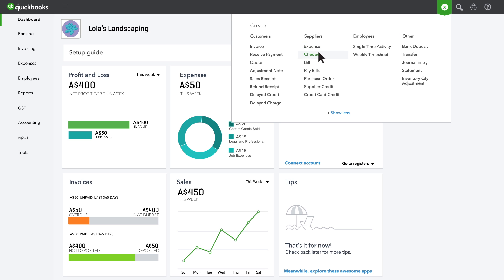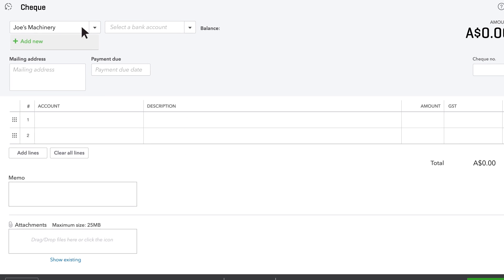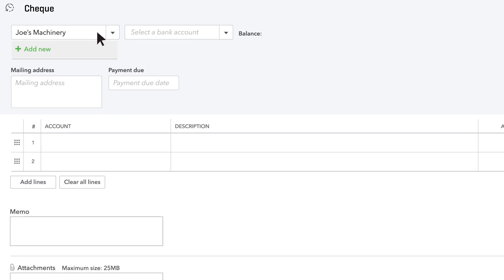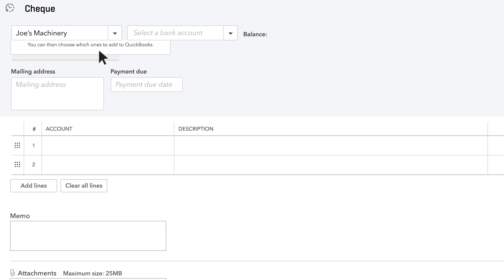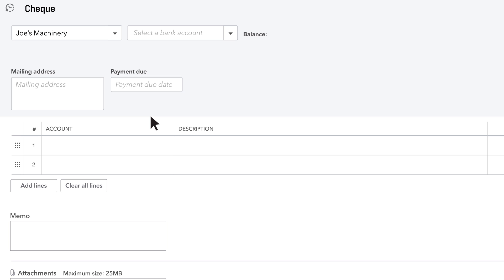First, open a check and start typing the payee's name. If this is a new supplier, click Add. Click Details to add their contact info now, or if you're in a rush, click Save. You can add their contact info later on the supplier page.